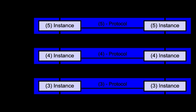Multiprotocol label switching MPLS, ATM, and X.25 are 3A protocols. OSI divides the network layer into three roles: 3A subnetwork access, 3B subnetwork dependent convergence and 3C subnetwork independent convergence. It was designed to provide a unified data-carrying service for both circuit-based clients and packet-switching clients which provide a datagram-based service model. It can be used to carry many different kinds of traffic, including IP packets, as well as native ATM, Sonet, and Ethernet frames.